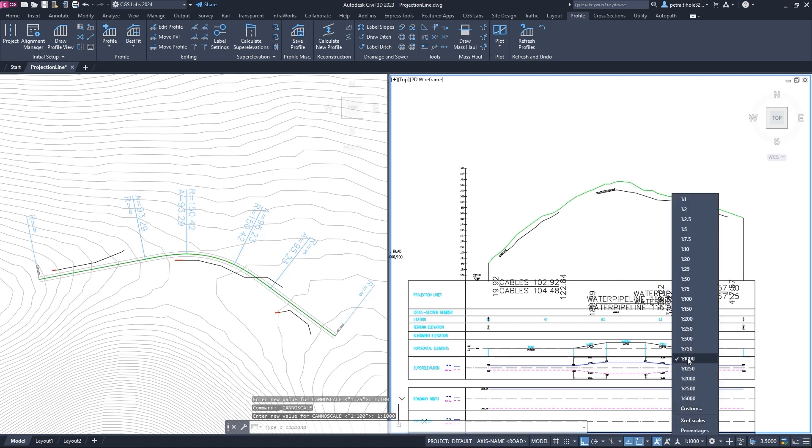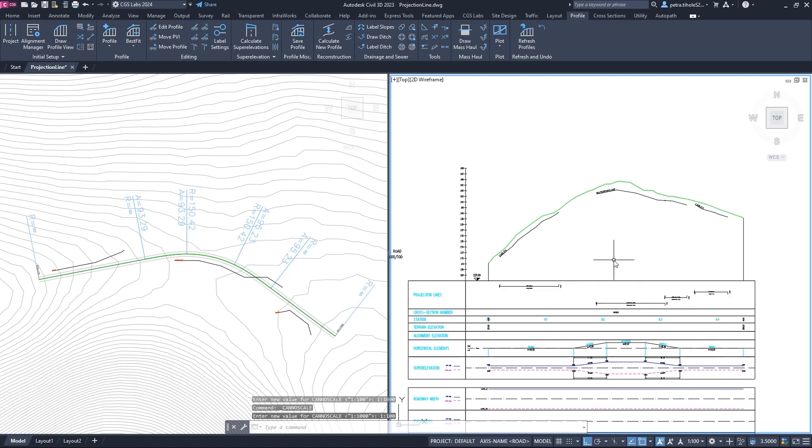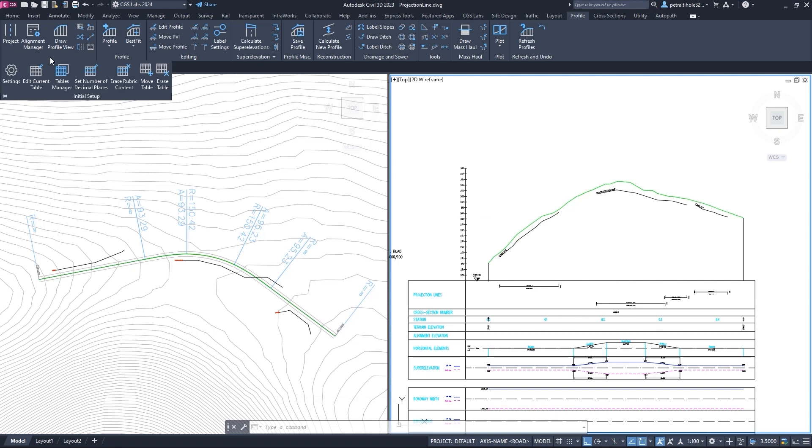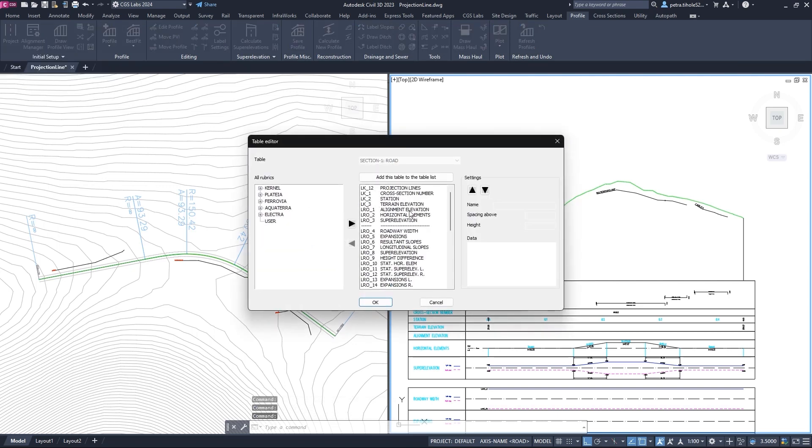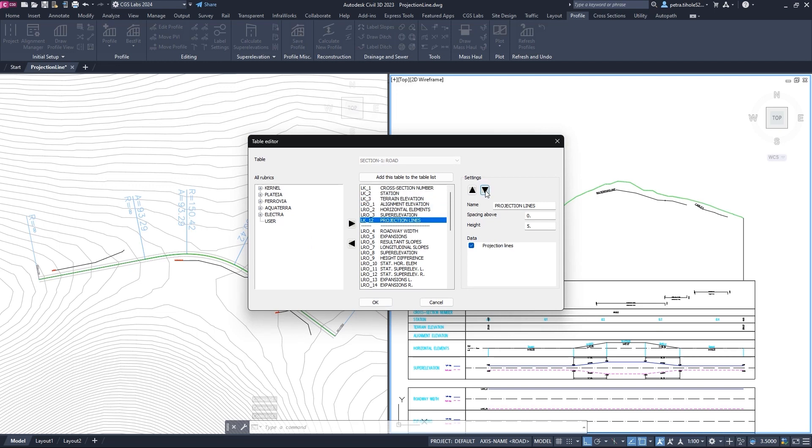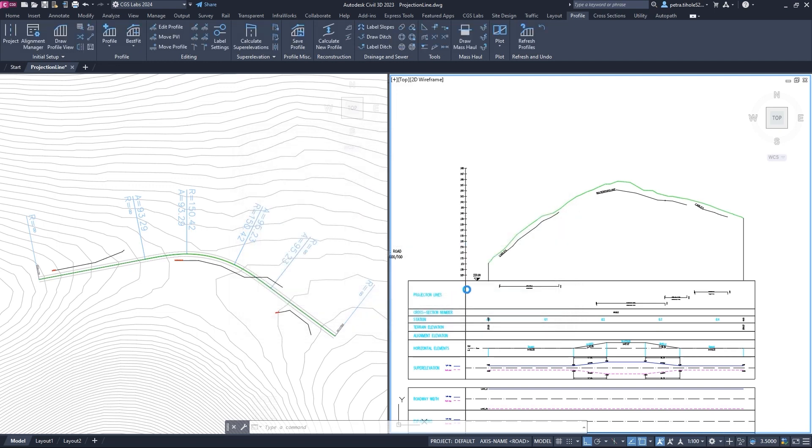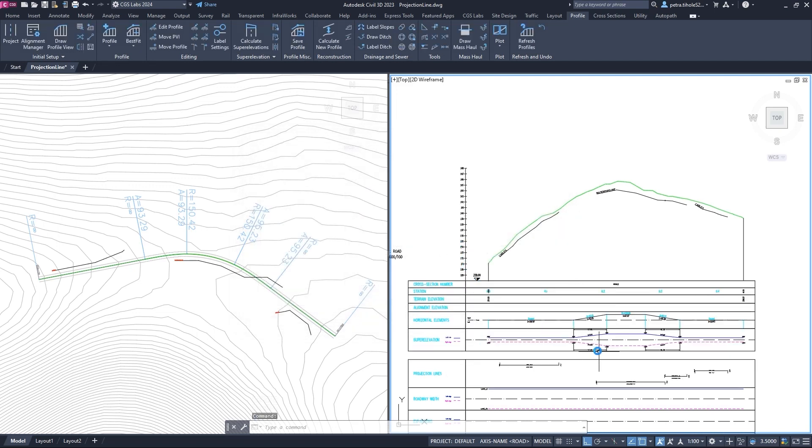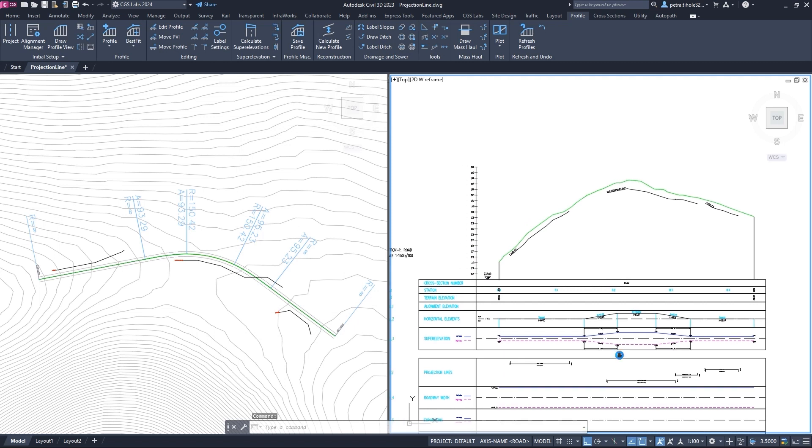In addition, we can also move the bands to a different position on the table. To do this, we run the edit current table command. We click on projection lines in the list and use the arrows to move it up or down, then confirm by pressing the OK button.